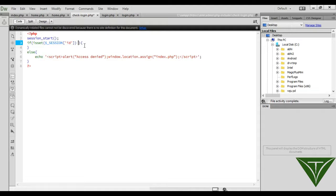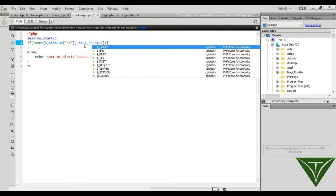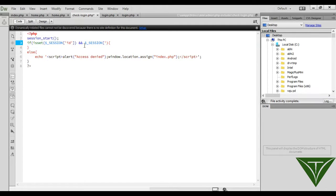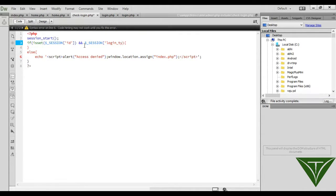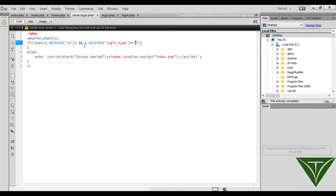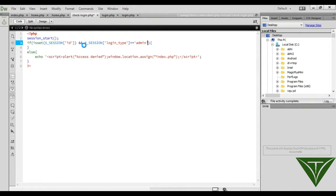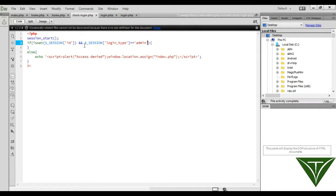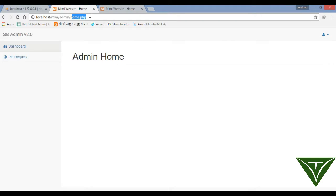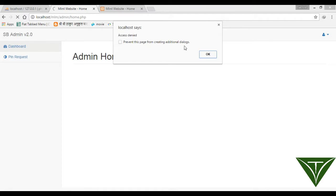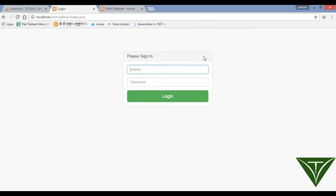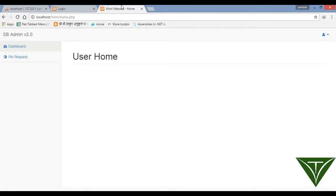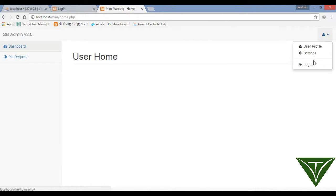If the user opens this page and they are admin, they can access it, otherwise they can't. Now refresh this page - it will say access denied. Great! Now the user can't access this admin home page. I'll show you again - suppose the user logged out.